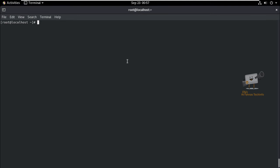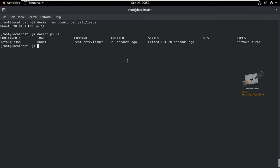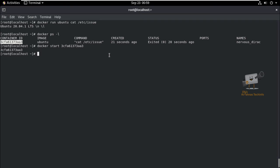Next, we can see how to run a Docker container. Use docker run with the image name ubuntu and the command you want to run — for example, cat /etc/issue to see the Ubuntu version in that image. Use the docker ps -l command to list running and stopped containers. To start a container, use docker start and the container ID. To stop a container, use docker stop and the container ID.